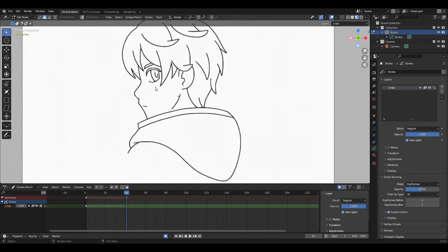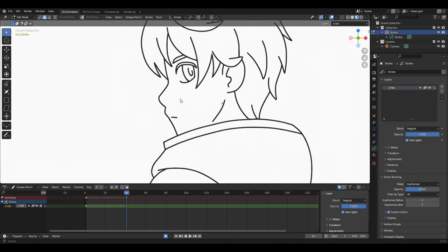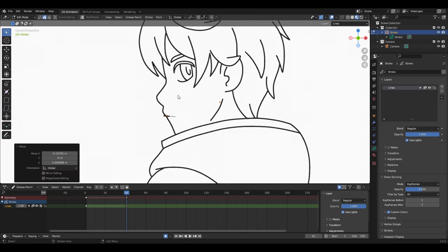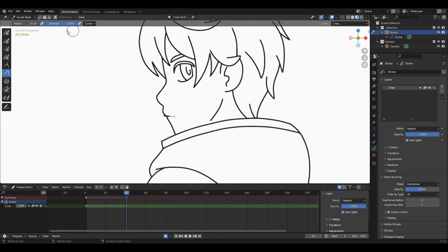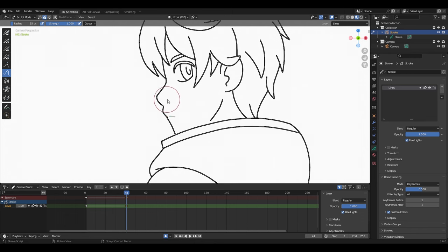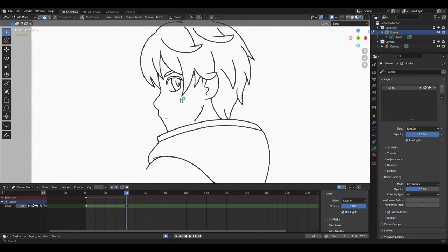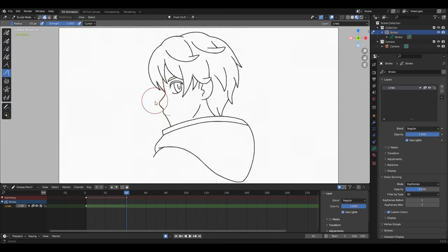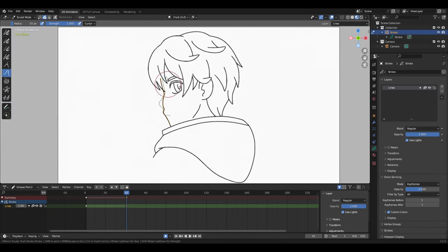In Edit mode, I will start to select the mouth, then press G to move it over here on the face outline. Next, I'll switch to Sculpt mode, choose the selection mask, and with the Push brush, shape the mouth to fuse with the face outline. Then in Edit mode, I'll select all the front face part and move to Sculpt mode to shape it as if the face was turned.